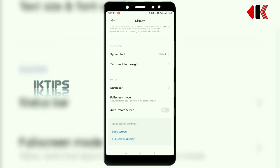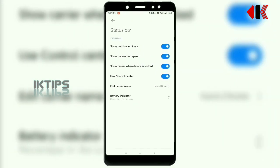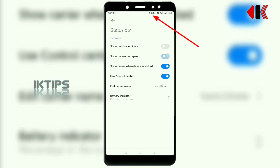Next, we'll check the status bar — there are some changes here. You can hide or show notification icons, and there is also a speed indicator. It shows the same type of Wi-Fi network when the device is locked.